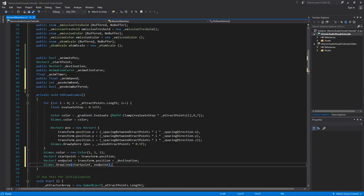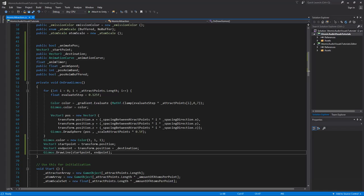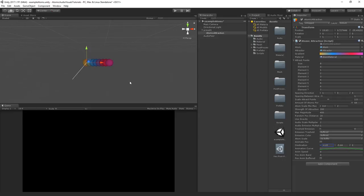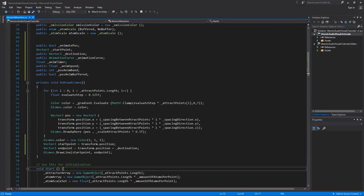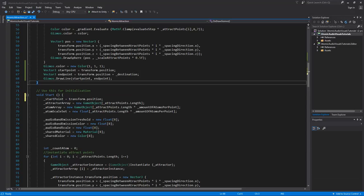Save the script. If we change the destination value now, you can see a white line drawn in the editor — very helpful for composing the scene. Back in the script, add one line to the Start function: set start point equal to transform.position so the starting position is captured at runtime.